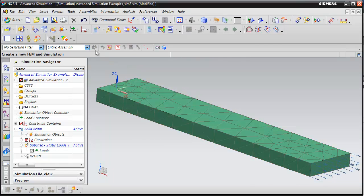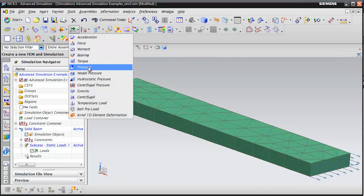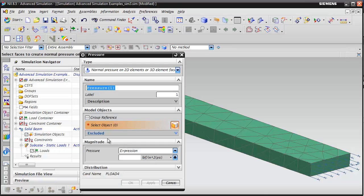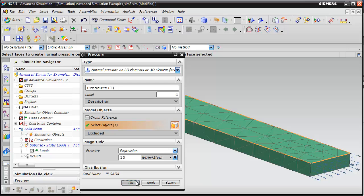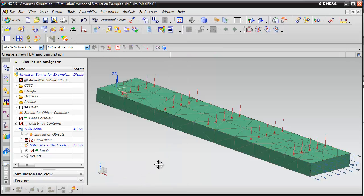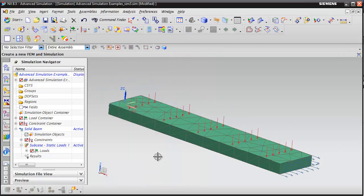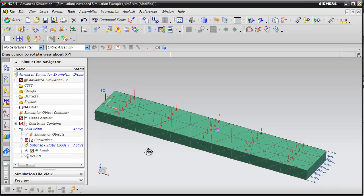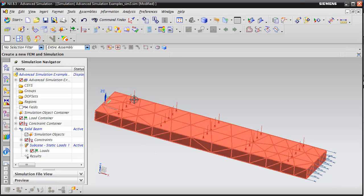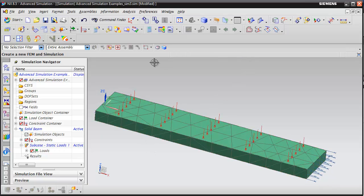Let's go ahead and load up the model. We're going to apply a pressure load to the top surface. I'm going to enter a value of 10 pounds per square inch. Hit OK.